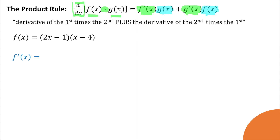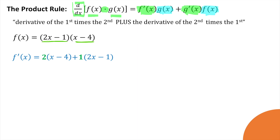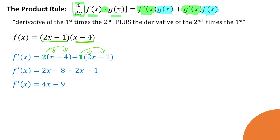We're going to take the derivative of the first function, 2x minus 1. The derivative of 2x minus 1 is just 2, and then multiply it by the second function. Plus, now we take the derivative of the second function, which is just 1, and multiply that times the first. We can distribute the 2 and distribute the 1, clean it up a bit, and there we have the derivative: 4x minus 9.